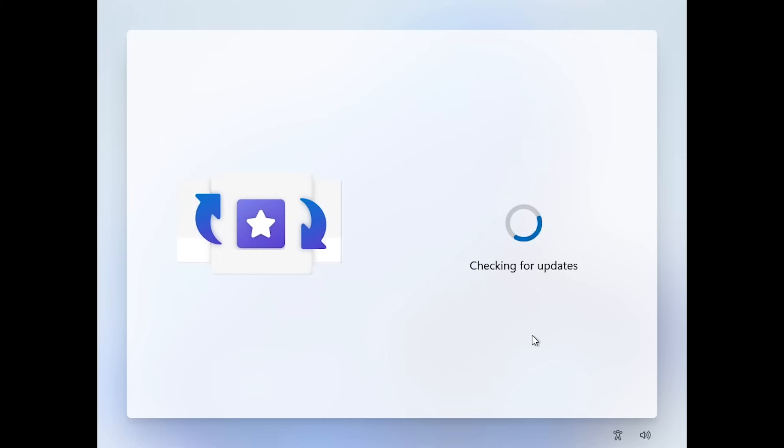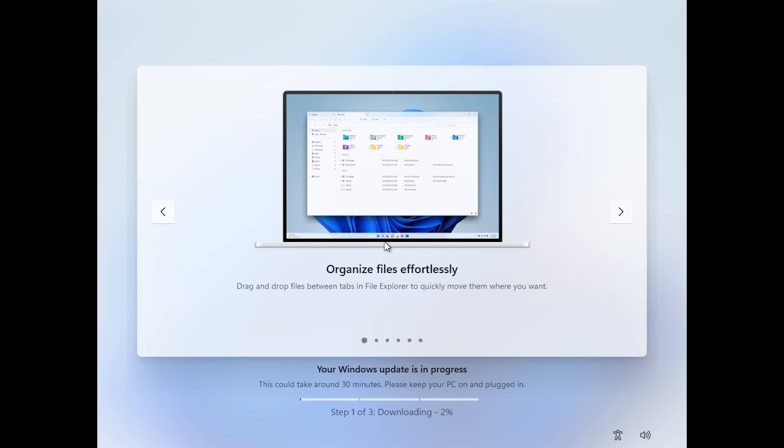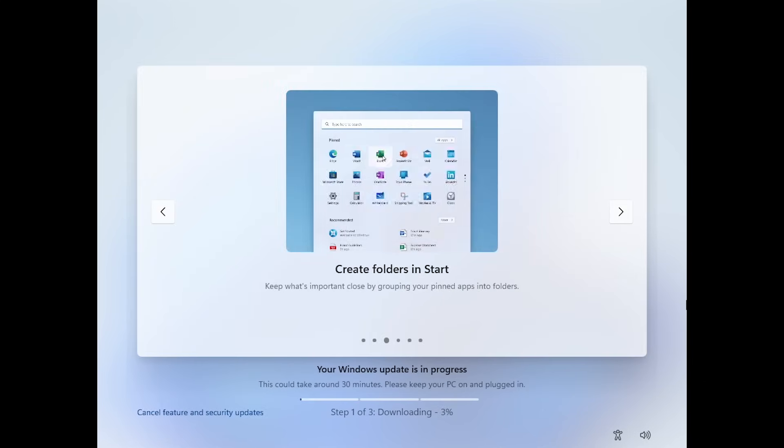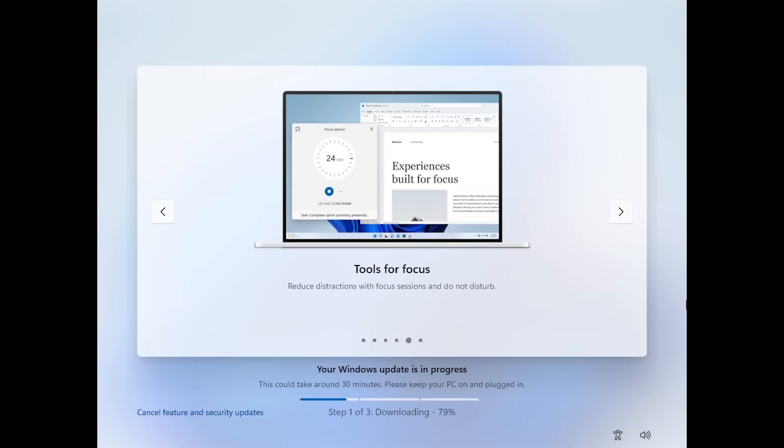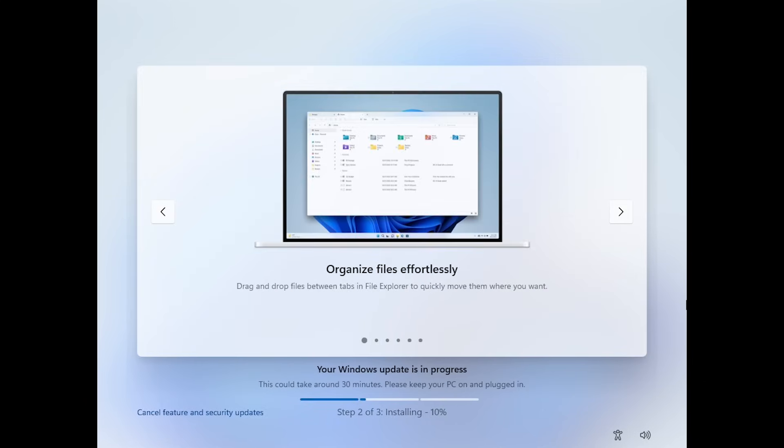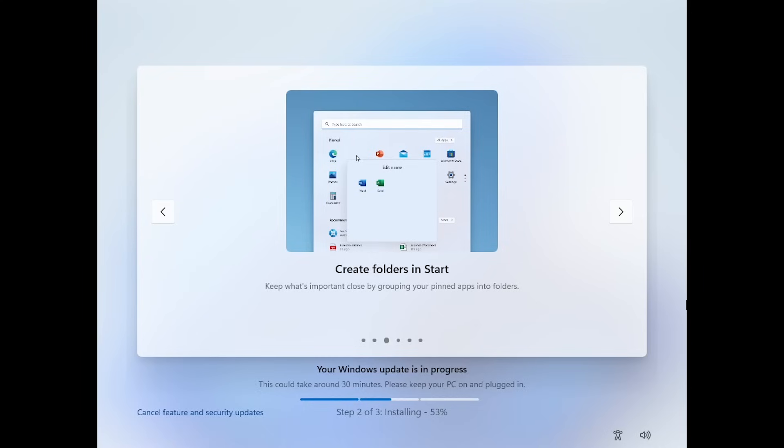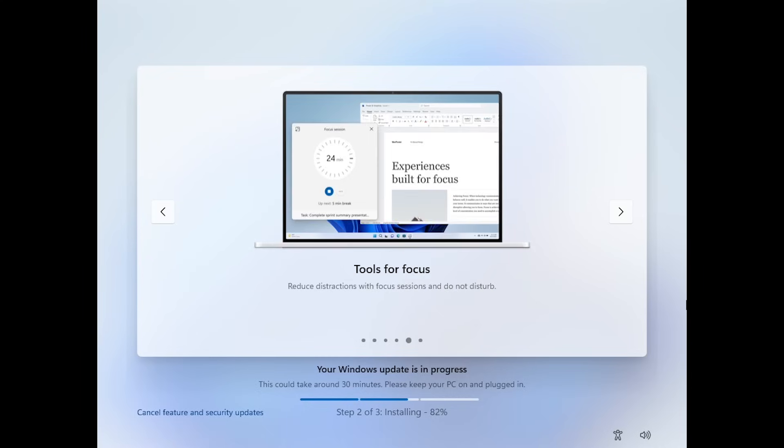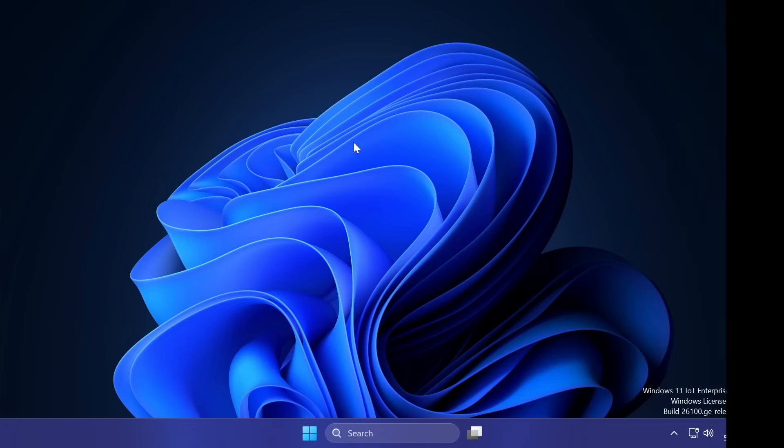After you go through some of the basic OOBE section, you're going to be able to see the new Windows 11 24H2 install page, which basically will install the latest updates, and then you're going to be good to go inside your operating system.